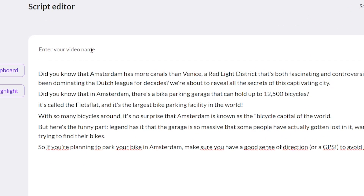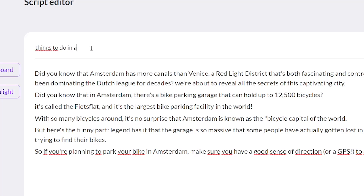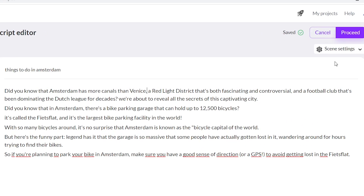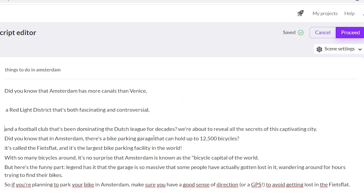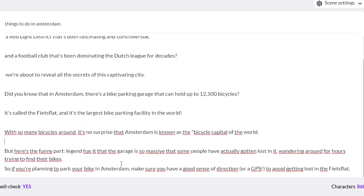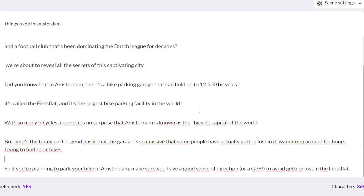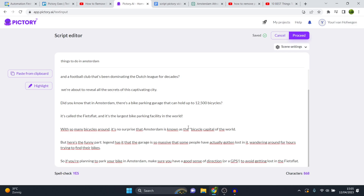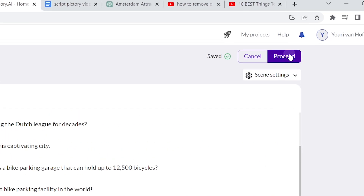What I'm going to do is enter the video name: 'Things to do in Amsterdam.' Then what you want to do is very important — you don't want to click proceed right away because your sentences are going to be too long and the individual parts of the video are going to be way too long. So what you want to do is set it to sentence by sentence. First of all, it's going to be better on the video, and the voiceover that you can generate through Pictory is going to be much better as well. So as you can see — 'Did you know that Amsterdam has more canals than Venice, the red light district that's both fascinating and controversial, and the football clubs have been dominating the Dutch league for decades.'